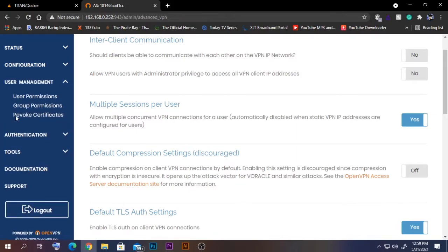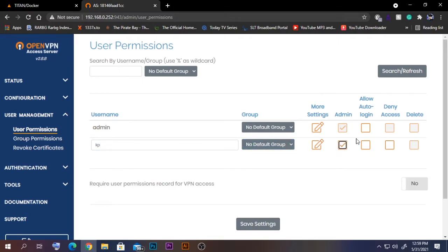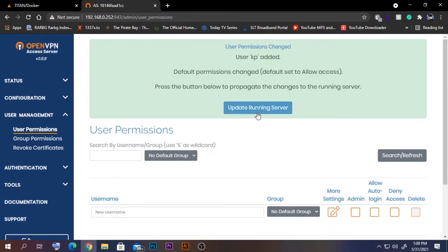Now go to User Management and then User Permissions. Normally only the admin user exists. I'm going to create a new user called 'kp' and give admin rights. There's an option called Allow Auto Login, which means you won't need to enter the password every time you access the OpenVPN server. I'll go ahead and enable that as well — click Save and update the running server.